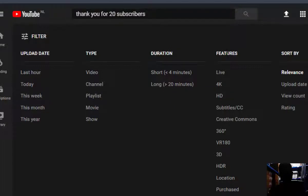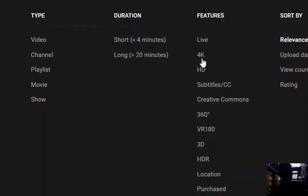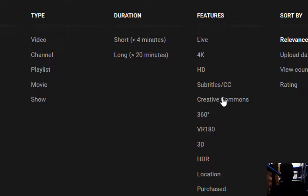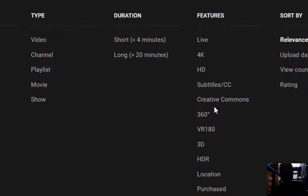Here are the features. If you are searching for a live video, click on live. If you want a 4K video, click on it. If you want HD, click on it. If you want subtitles, click on it. For creative commons — if you want videos that are reusable, where you can add your own content and upload — just click on creative commons.